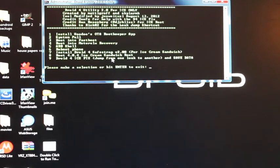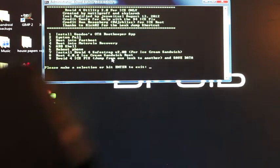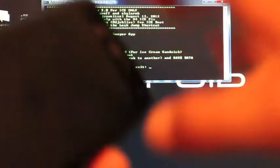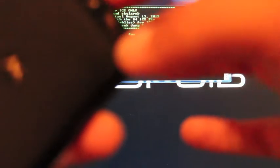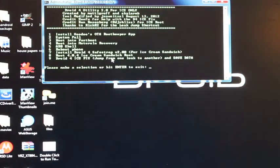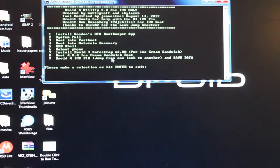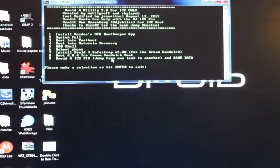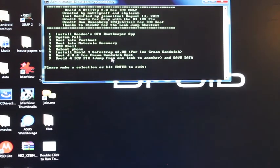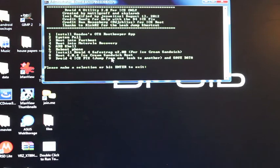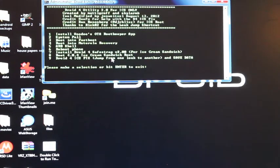You're going to hold both volume and the power button until the fastboot menu comes up. Scroll down using volume down to AP fastboot and then hit volume up to enter into AP fastboot mode. And then you will just plug your phone into the computer.